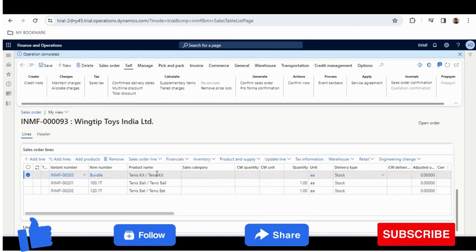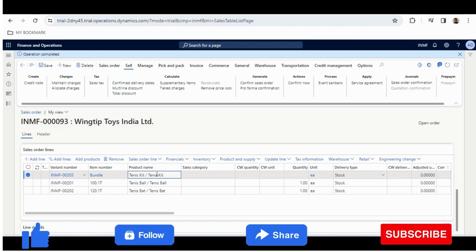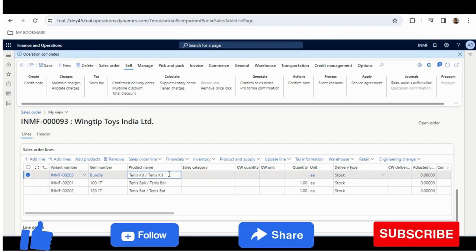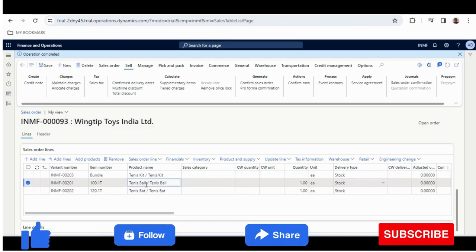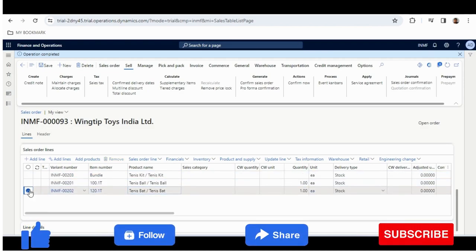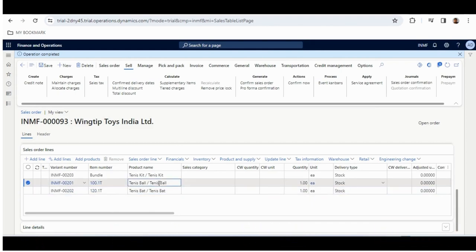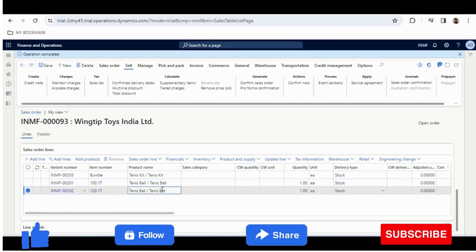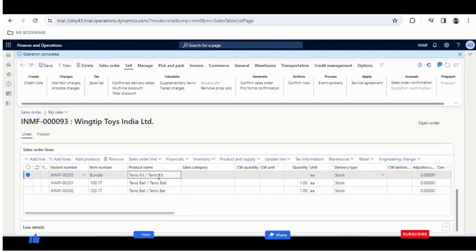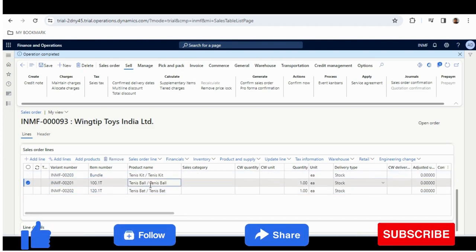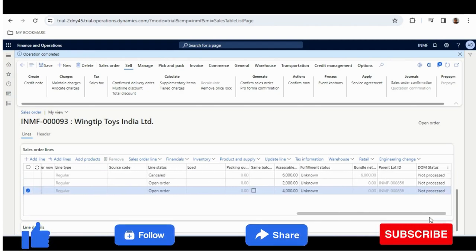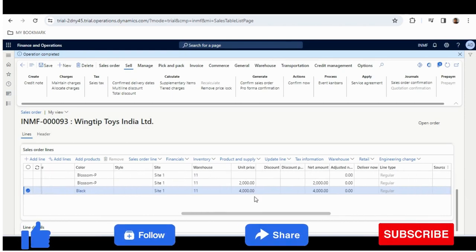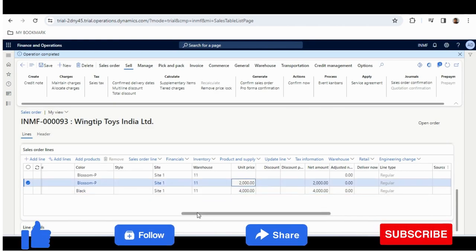The Tennis Kit is canceled because ultimately this is a bundle product — no costing is involved for it, no inventory is involved for it. The cost of goods sold and inventory are coming from the Tennis Ball and Tennis Bat. These came from the BOM version we created in the Tennis Kit released product, which contained one Tennis Ball and one Tennis Bat, and it has been exploded here. The value is also coming as 2000 and 4000 unit price, which I added in the item master of Tennis Ball and Tennis Bat.